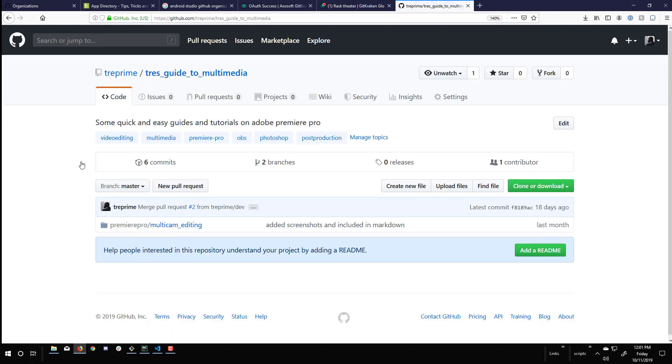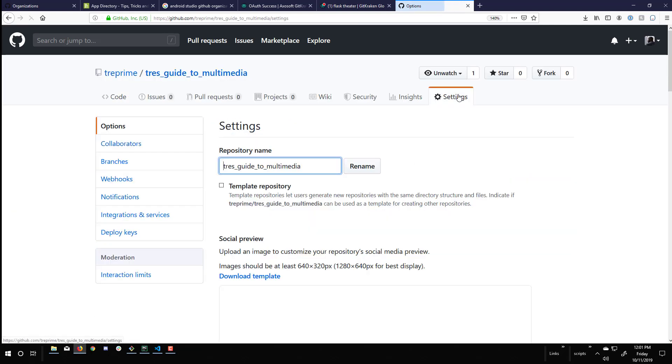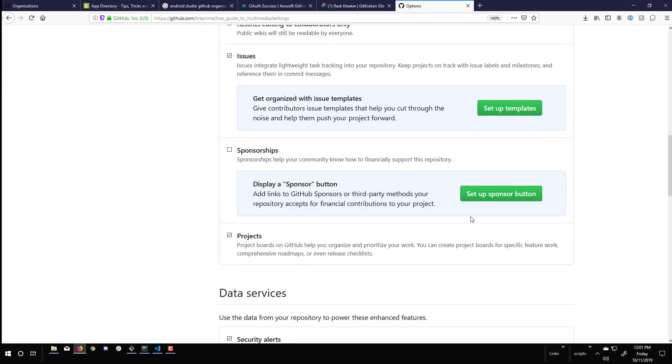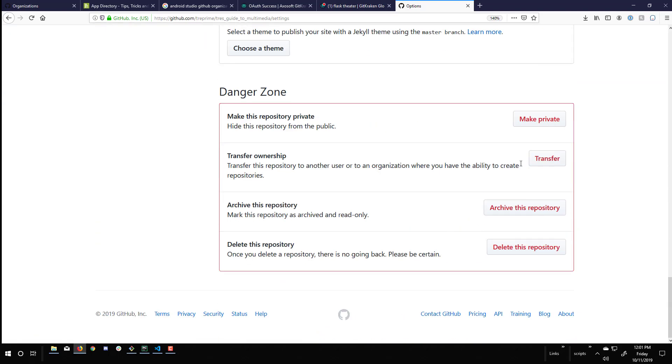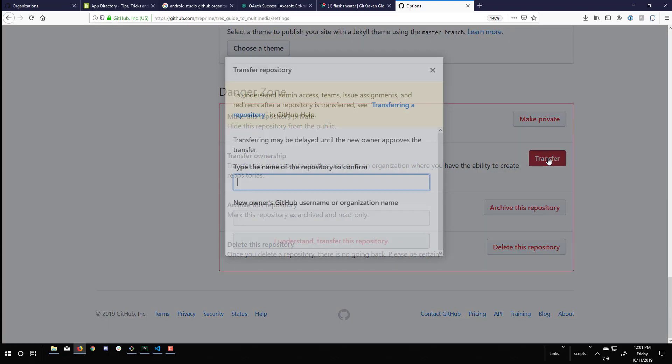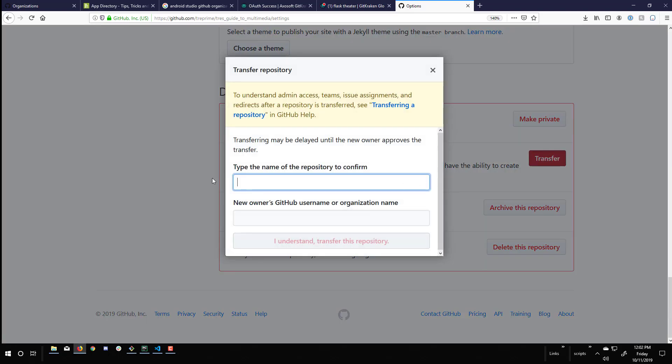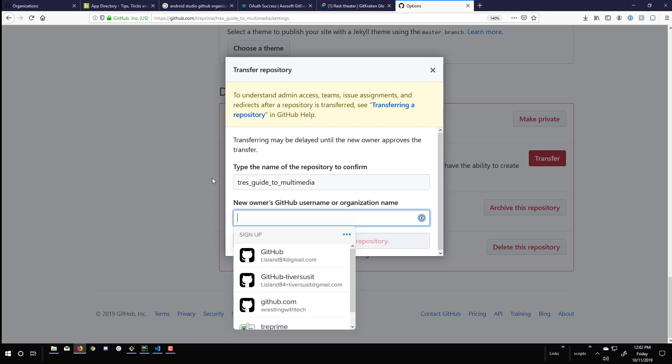So I'm going to go to my digital media or my multimedia repository. I'm then going to go to settings. And I'm going to scroll all the way down to the bottom. And I'm going to click the transfer button. This is going to transfer from my primary GitHub account to the organization that I've set up.